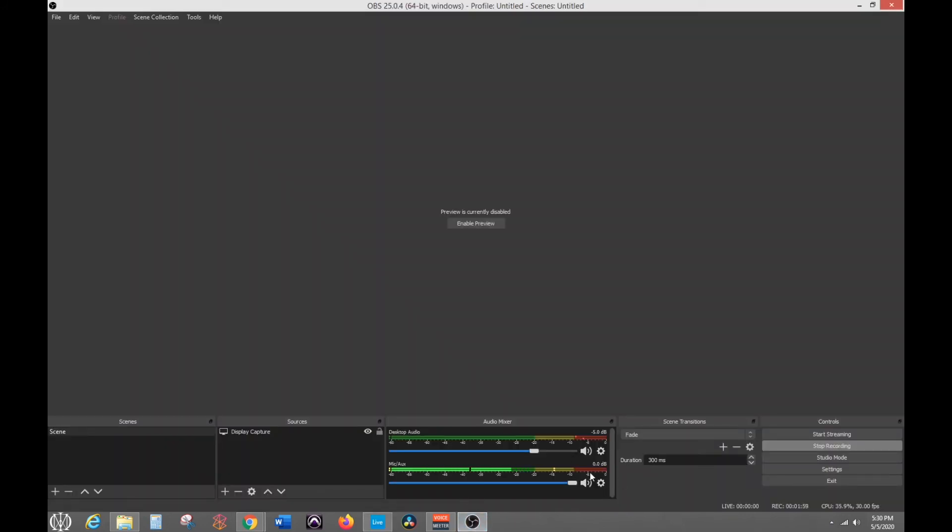When you're setting this up, you are going to want to record your audio on separate audio tracks. Otherwise, if you're talking and the music's playing at the same time, you won't be able to mix it differently in post-production if they're on the same audio track. So you want them on separate audio tracks.